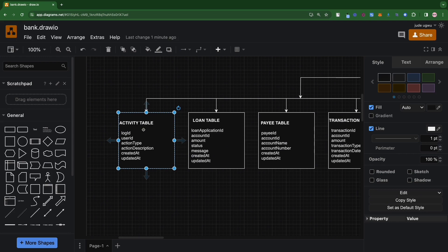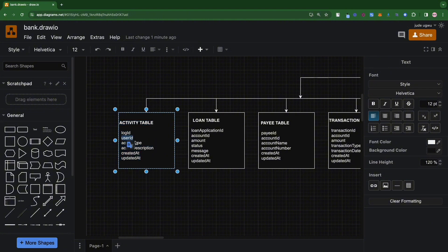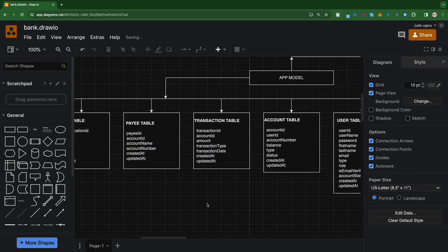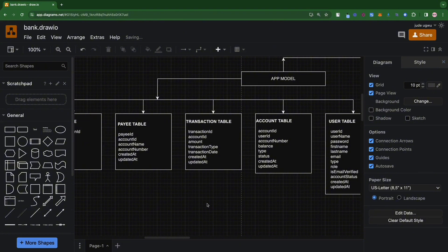We also have an activities table, which logs the activity of the user. I also think this should be tied to an account ID rather than a user ID, since activities happen on an account. It has an action type — the type of action that was performed — and an action description. So that's the activity table, and we're done breaking down all the tables necessary for our application.